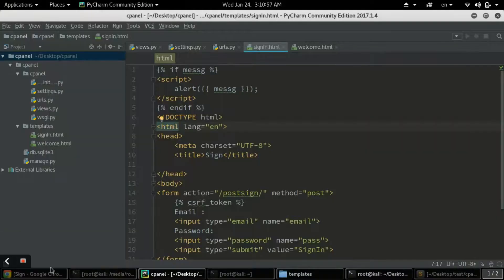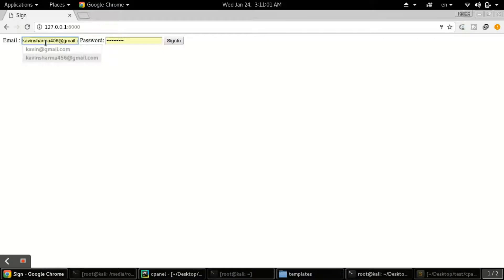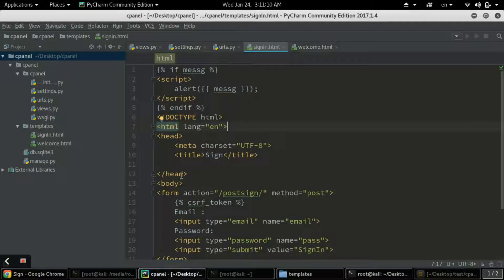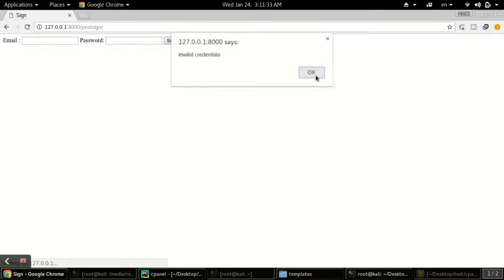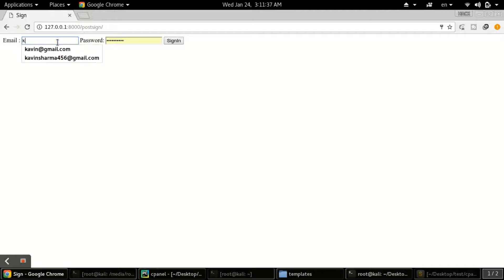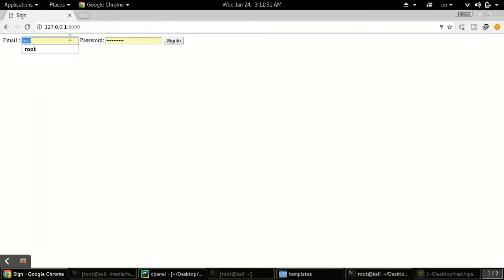Testing it with a wrong email and wrong password - it's redirecting but not showing any alerts. There's an issue in the alert function, I need to put a comma. After that fix, entering a wrong email now correctly shows 'invalid credentials'. Entering the correct email and password one-two-three-four-five-six signs in successfully to welcome.html, and wrong credentials again shows the invalid credential alert.